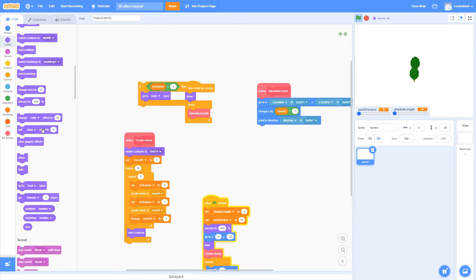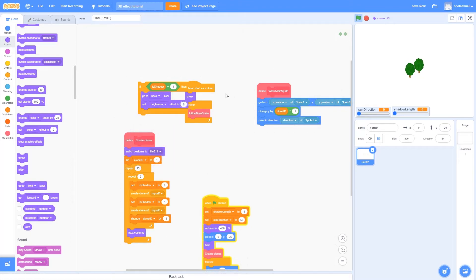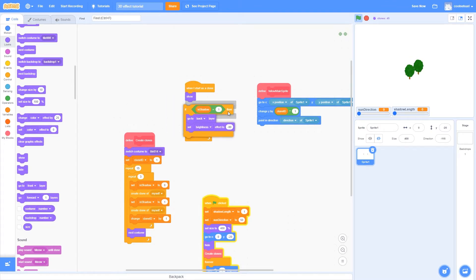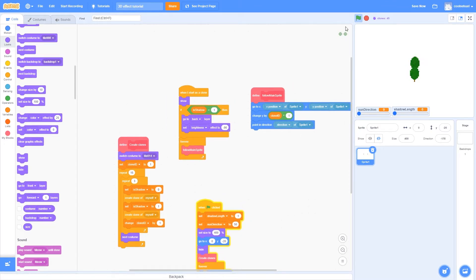And then it is going to set the brightness effect to a negative number. I will choose negative 90, so that way it looks all dark. And I'm going to put that at the beginning.